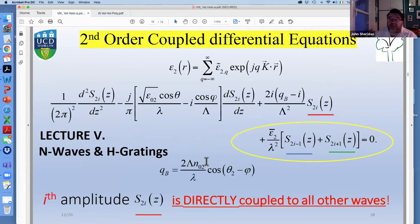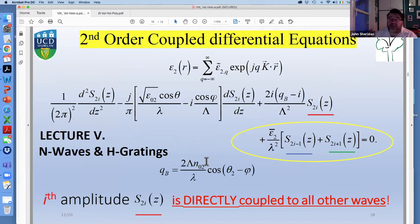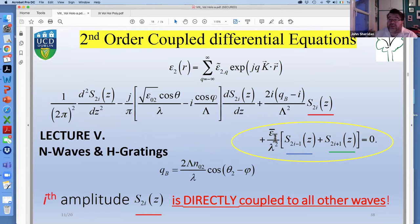I went through this fairly quickly because I expect everybody to understand what's going on, and then I simply gave you this formula and suggested as a little exercise to go back to lecture five where we talked about N-waves and H-gratings. We looked at this direct coupling between S₂ᵢ and S₂ᵢ ± integer values with the appropriate coupling constants k₁, k₂, k₃, where k₂ equals two times k₁ and k₃ equals three times k₁.